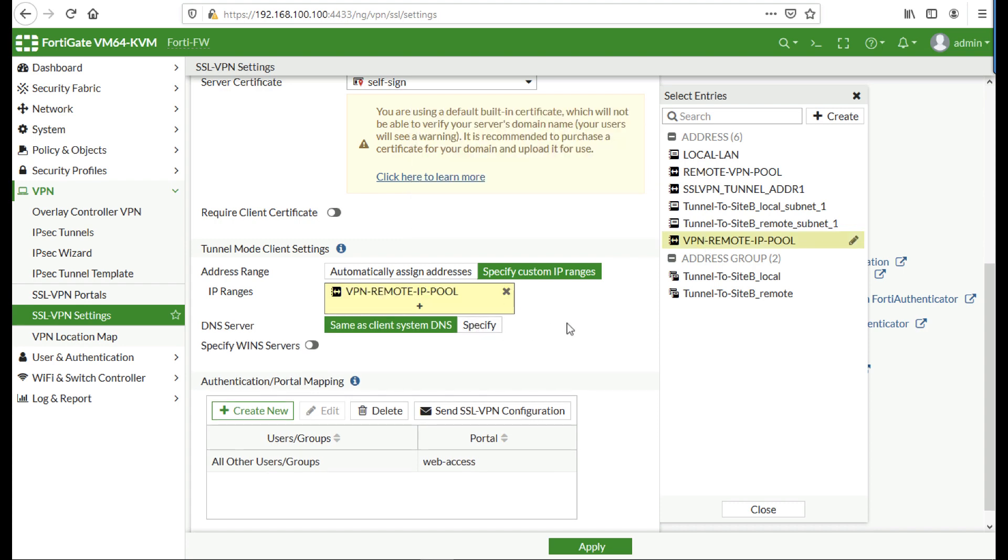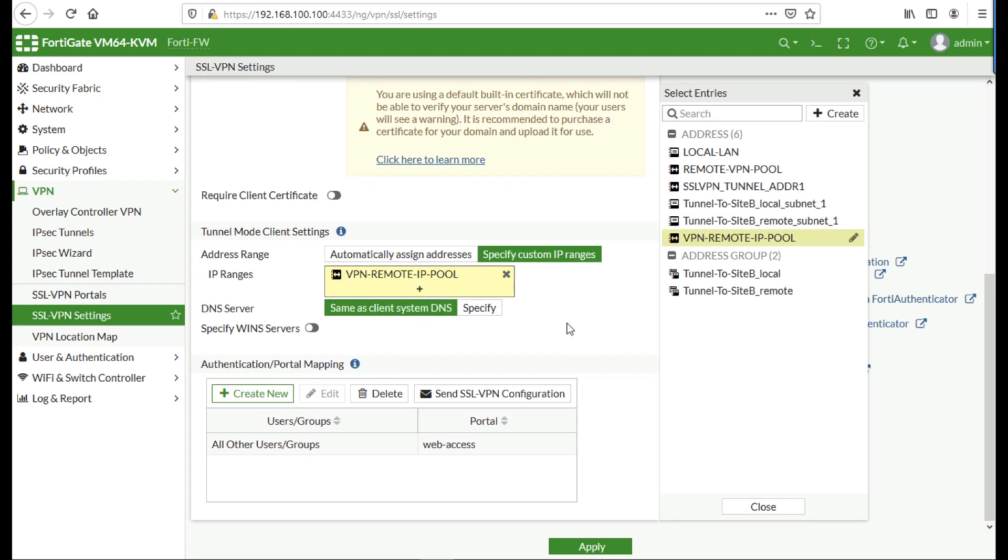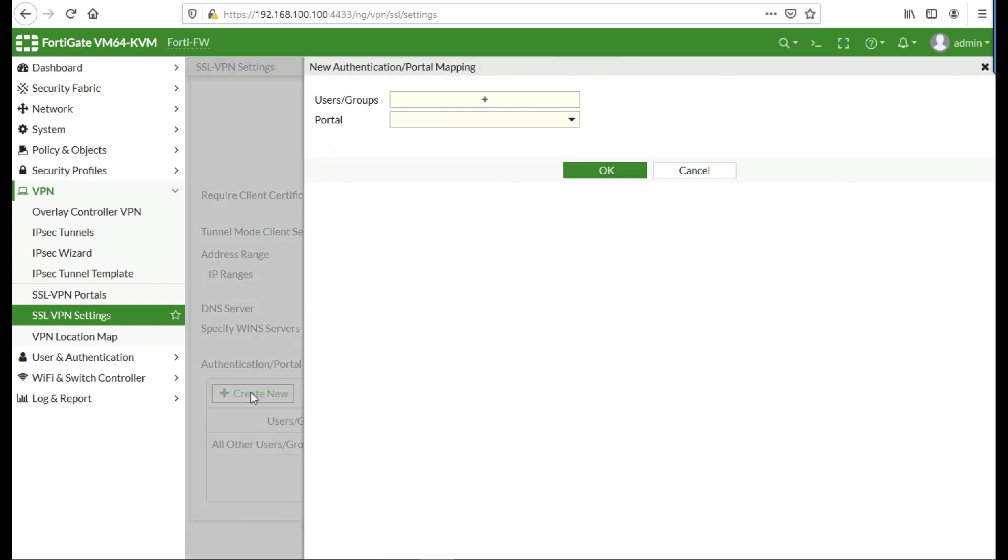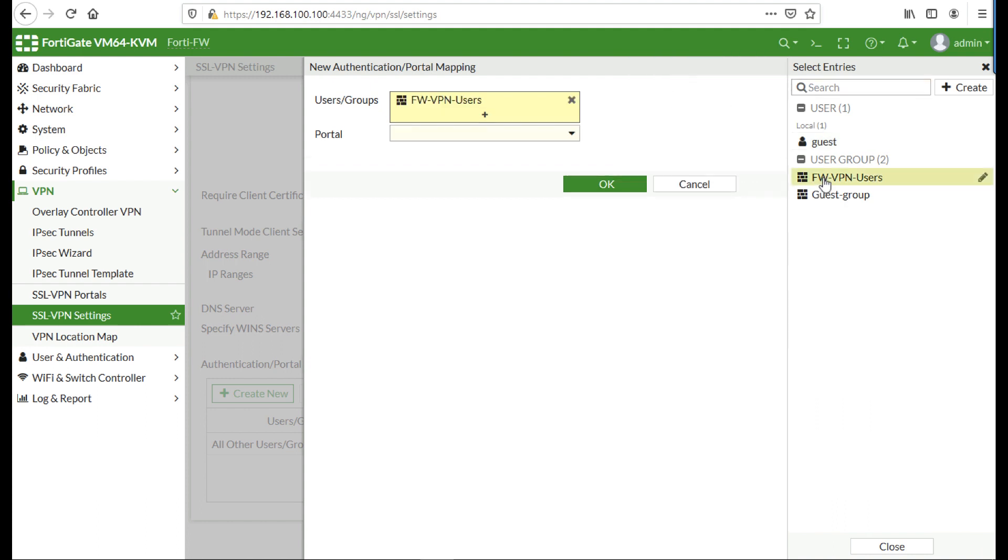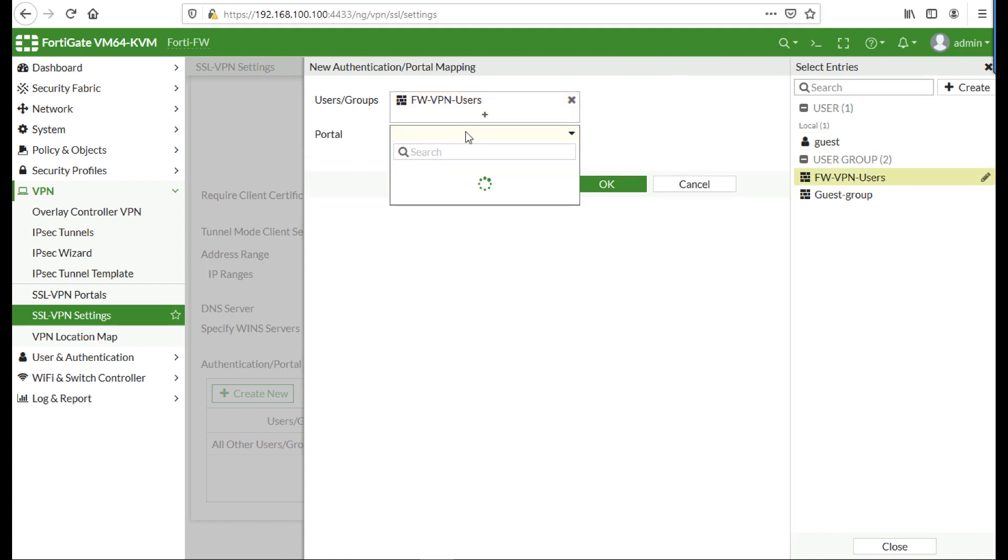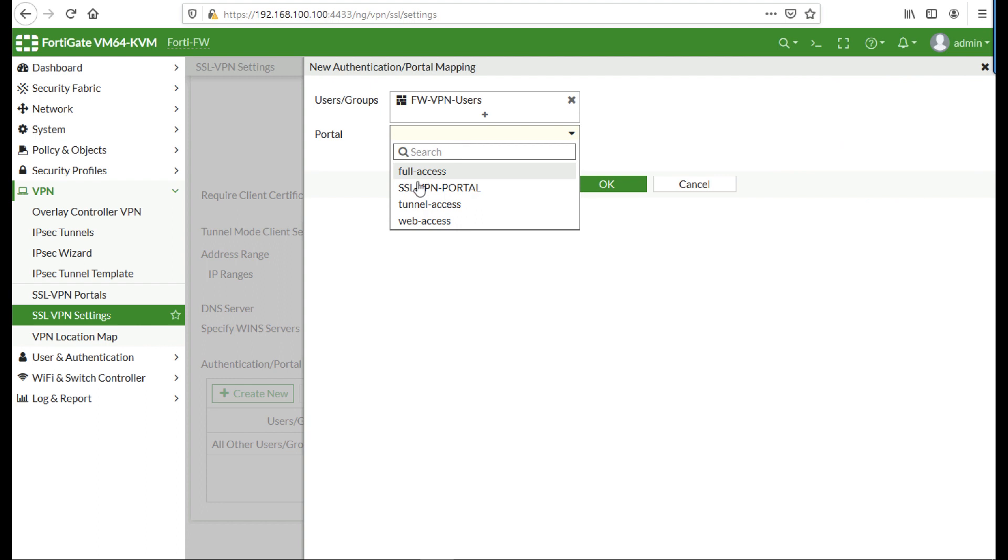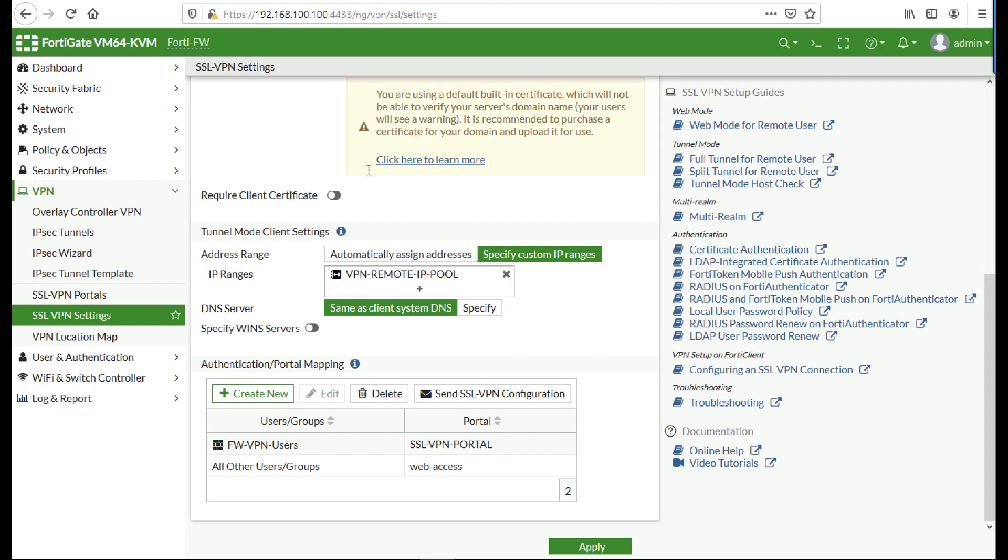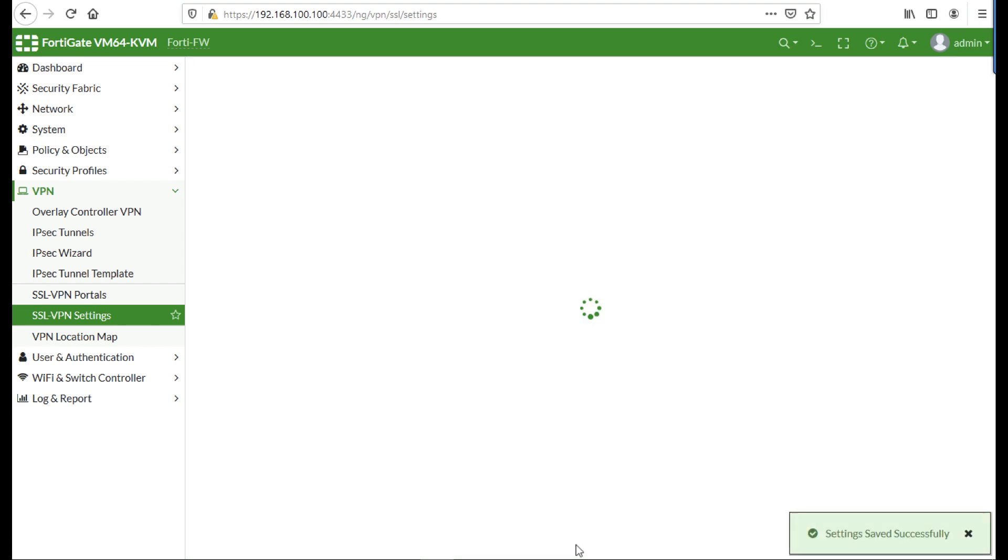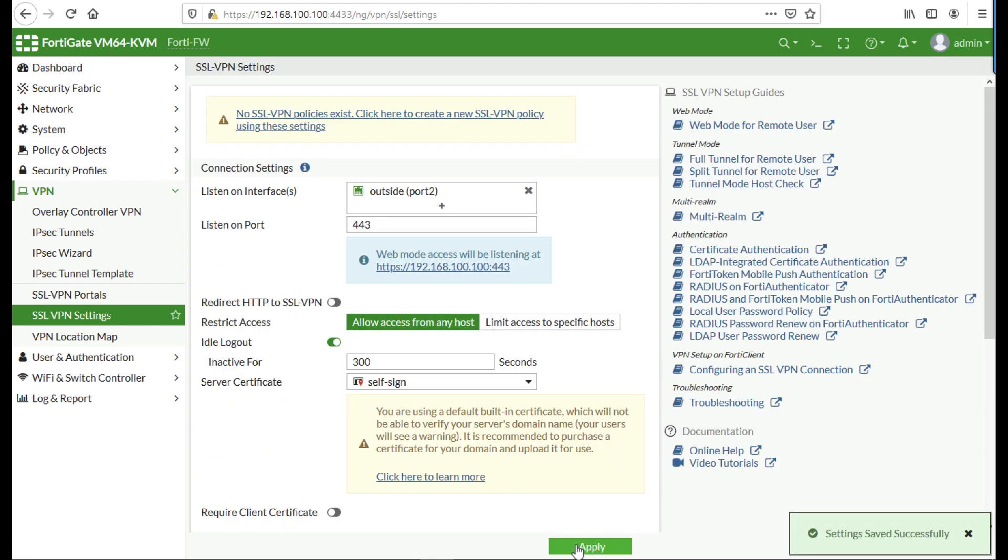Scroll down and now we need to create a portal mapping. So select our group, that's our firewall group that we created earlier, and our portal, and that ties the two things together. Click OK and click apply. If it complains that the other one's not configured or that there's an error, just need to configure the other one and set it to web access.